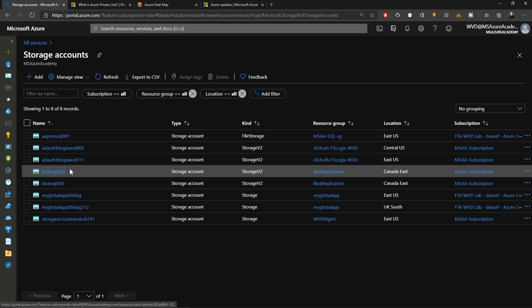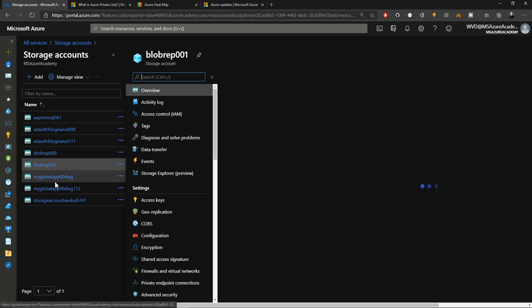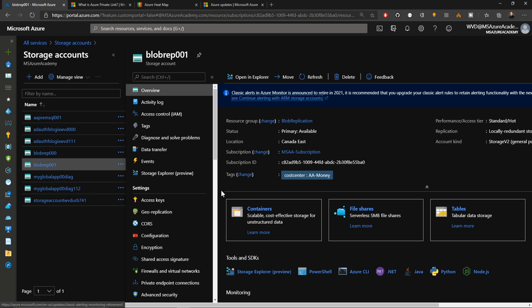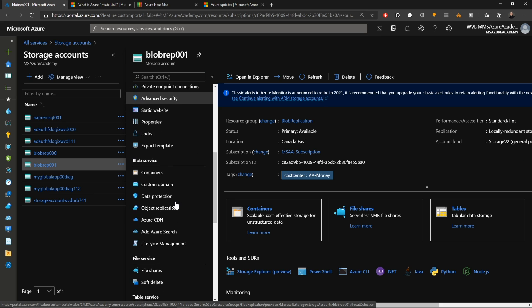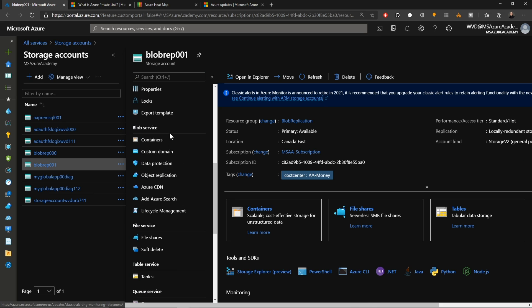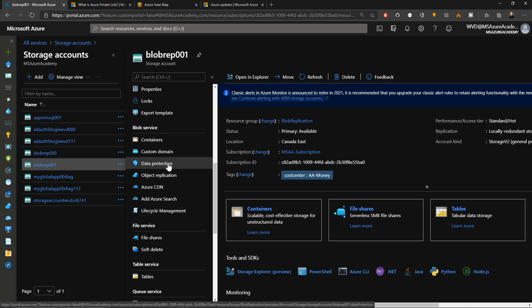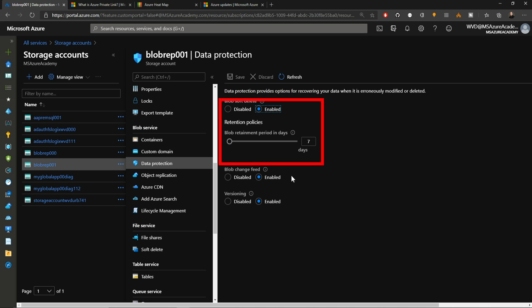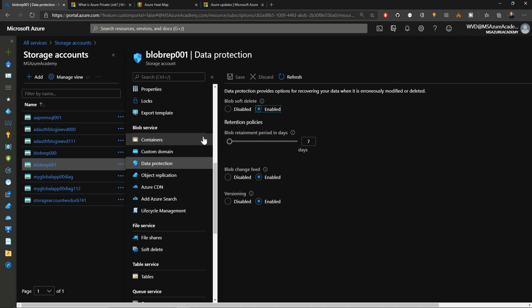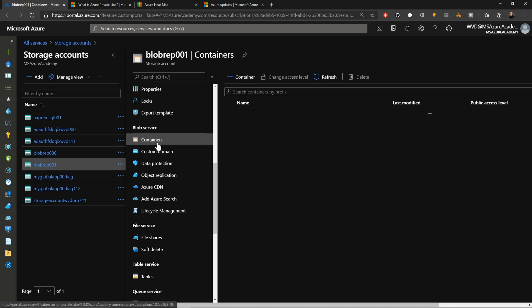If we go back to our source storage account, we want to turn on another feature here and it's down in the blob services area under data protection. That would be the soft delete feature. Soft delete not only will protect us from files that are deleted, but also files that are overwritten. Here's also where you can enable the versioning and change feed. Those are requirements for replication, which would have happened when you did the initial PowerShell.